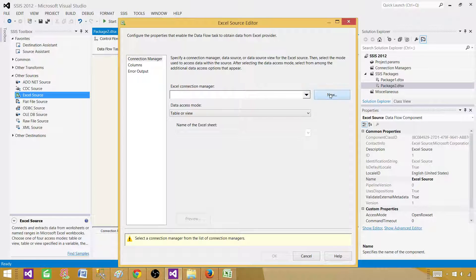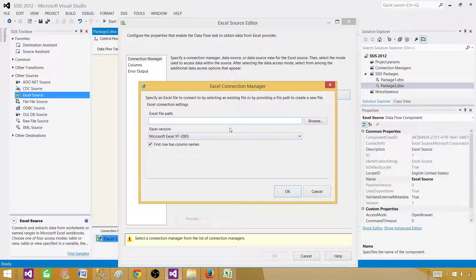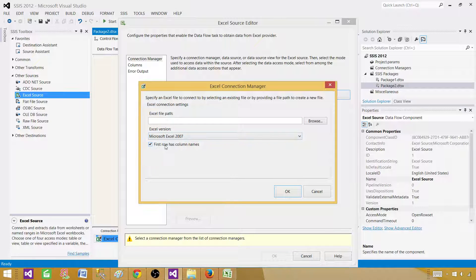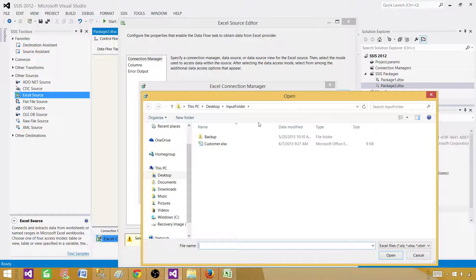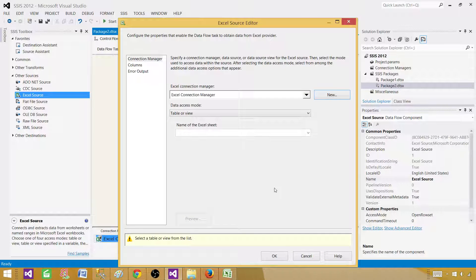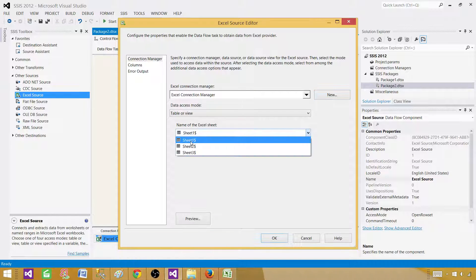Bring in the Excel source and double-click to open it. We will create a new Excel connection manager and browse to the file. Select the Excel version — I'm using 2007 so I select Microsoft Excel 2007. First row has column names is true in my case; if not, uncheck that box. Now browse to the file path.